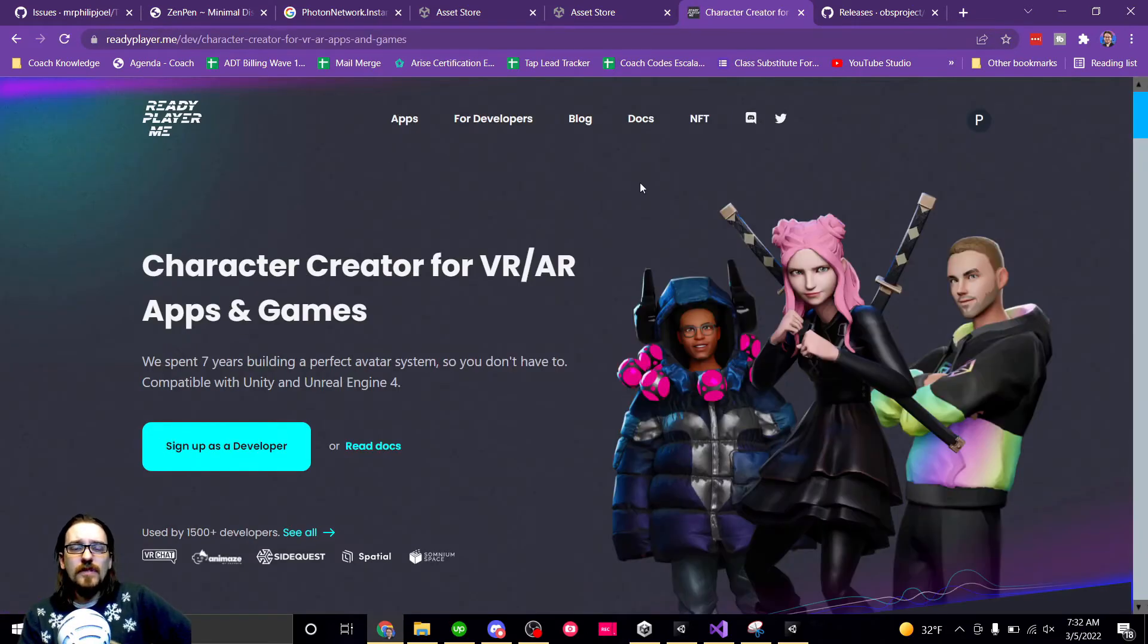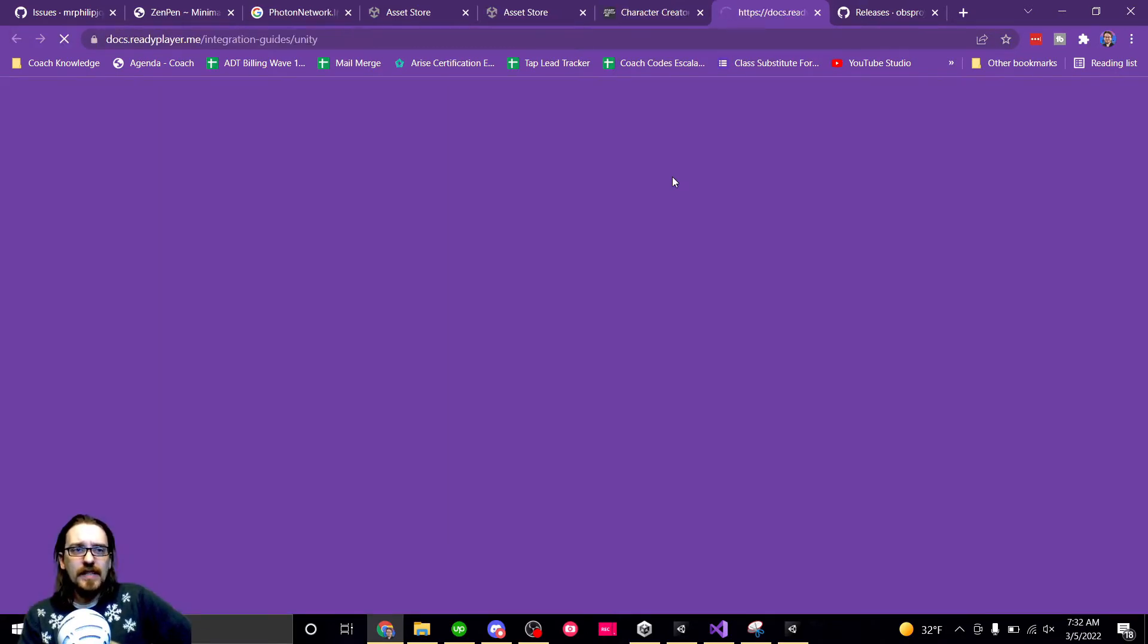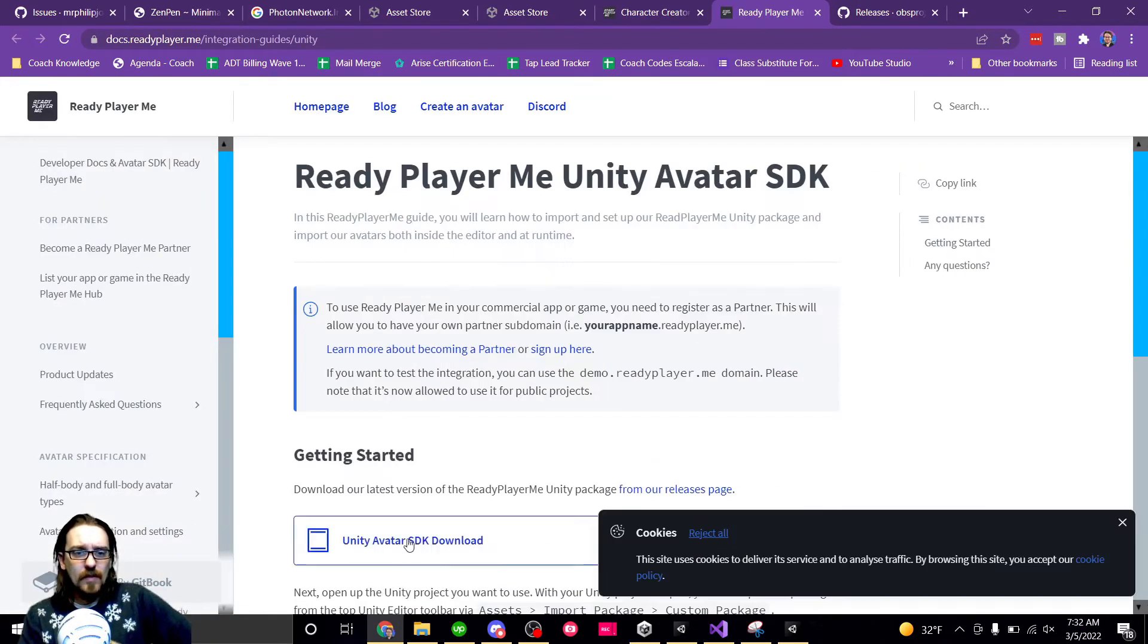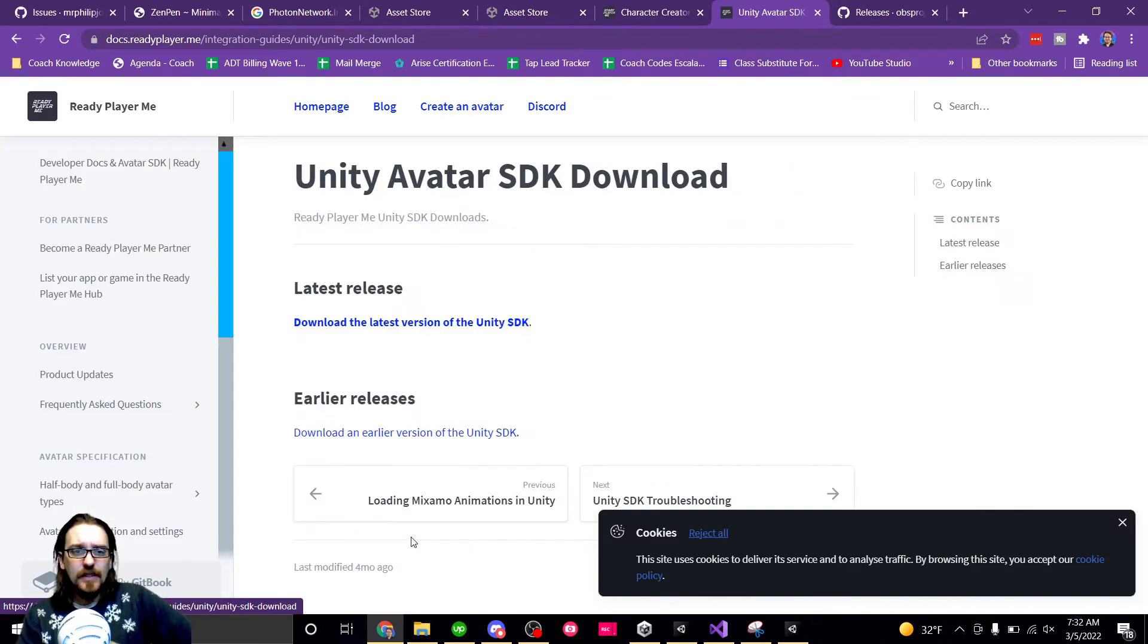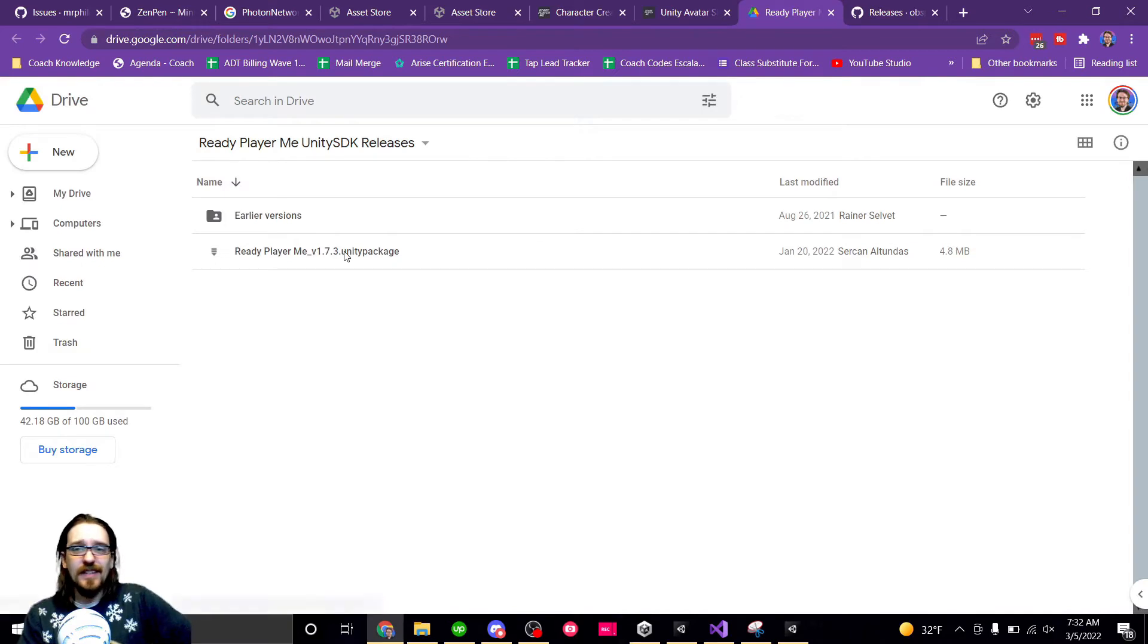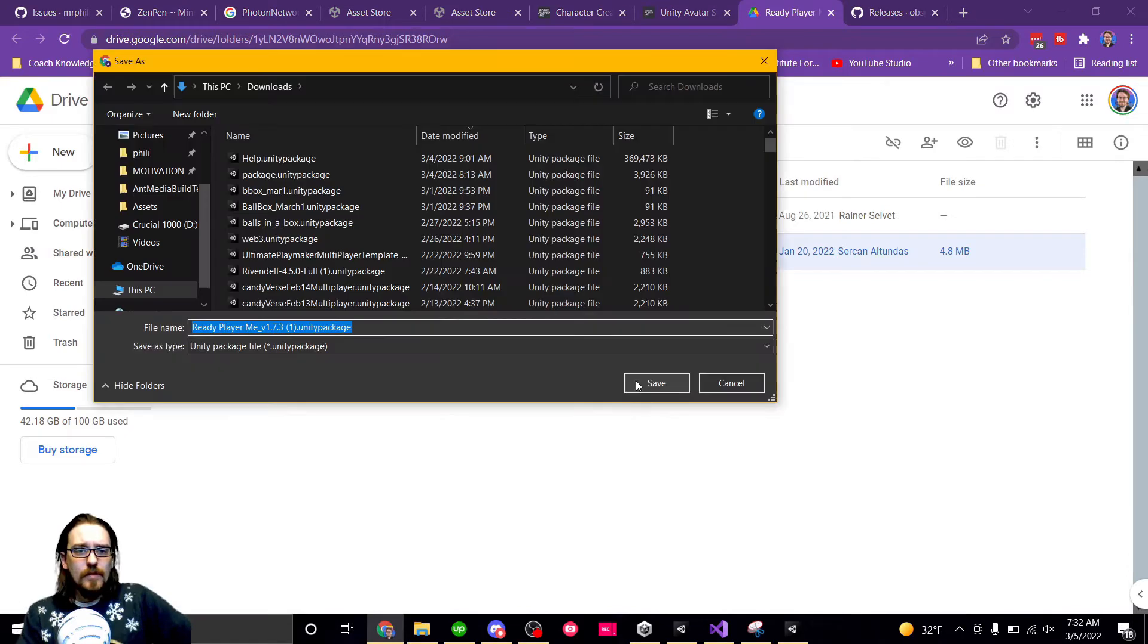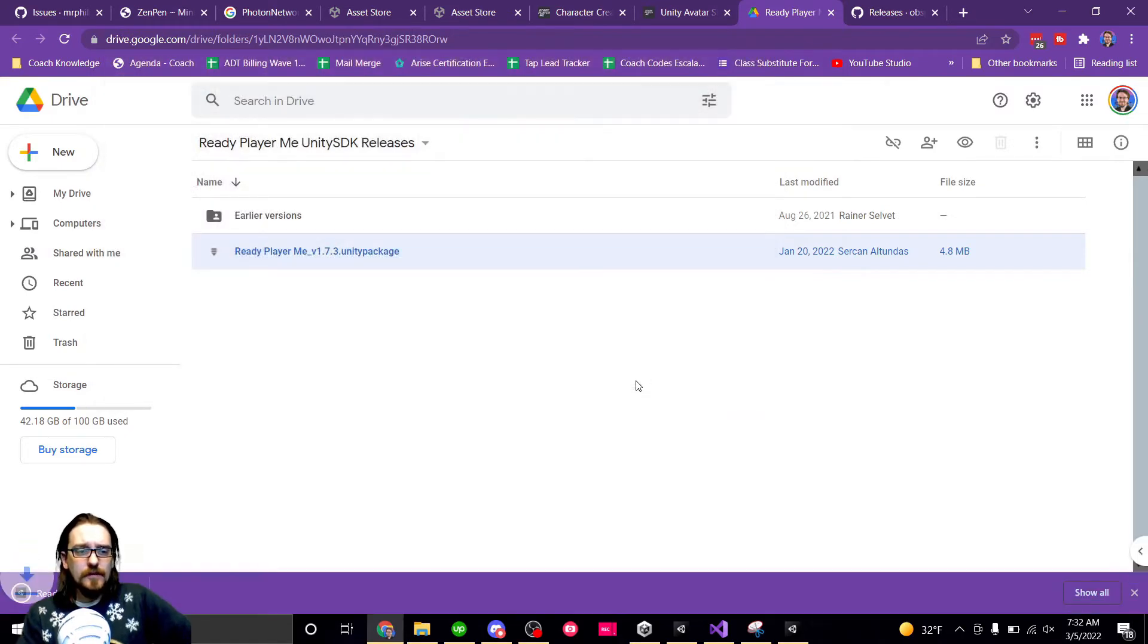Since we're using Unity, we're going to go to Docs, and we're going to go to Unity Avatar SDK, and then we want the Unity Avatar SDK download, and download the latest version of the Unity SDK. They have it saved in a Google Drive. I'm just going to right-click on it and download. Put my downloads folder.